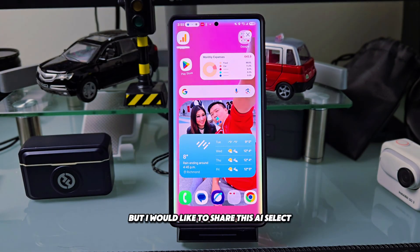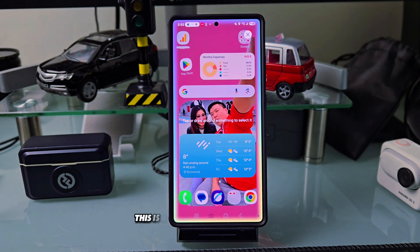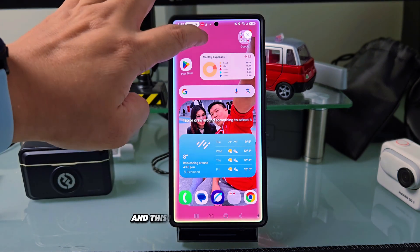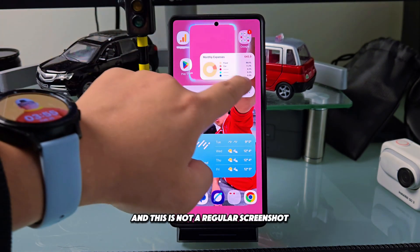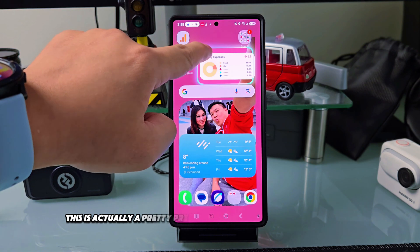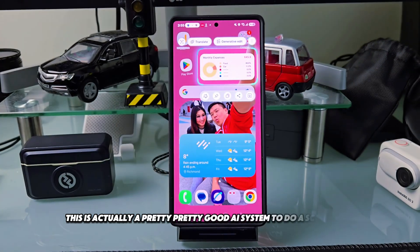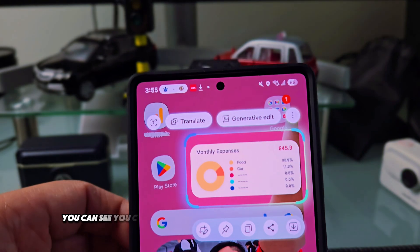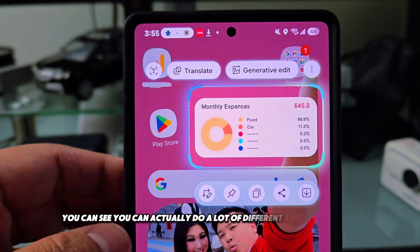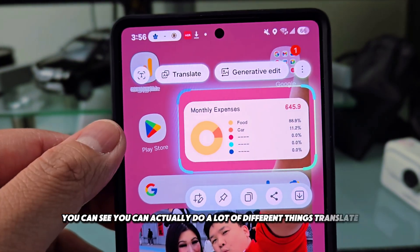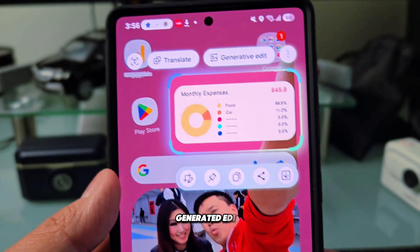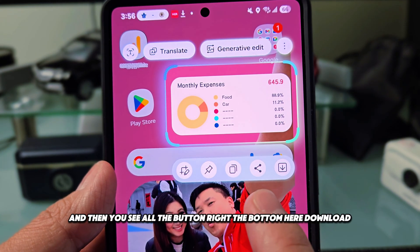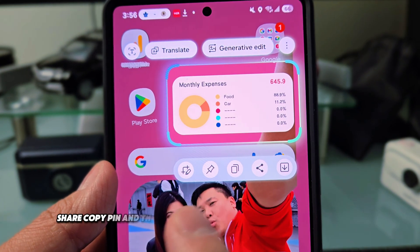I'd like to share AI Select — this is a new way to do screenshots, and it's not a regular screenshot. It's a pretty good AI system. When you take a screenshot, you can do a lot of different things: translate, generative edits, and you'll see all the buttons at the bottom — download, share, copy, and pin.